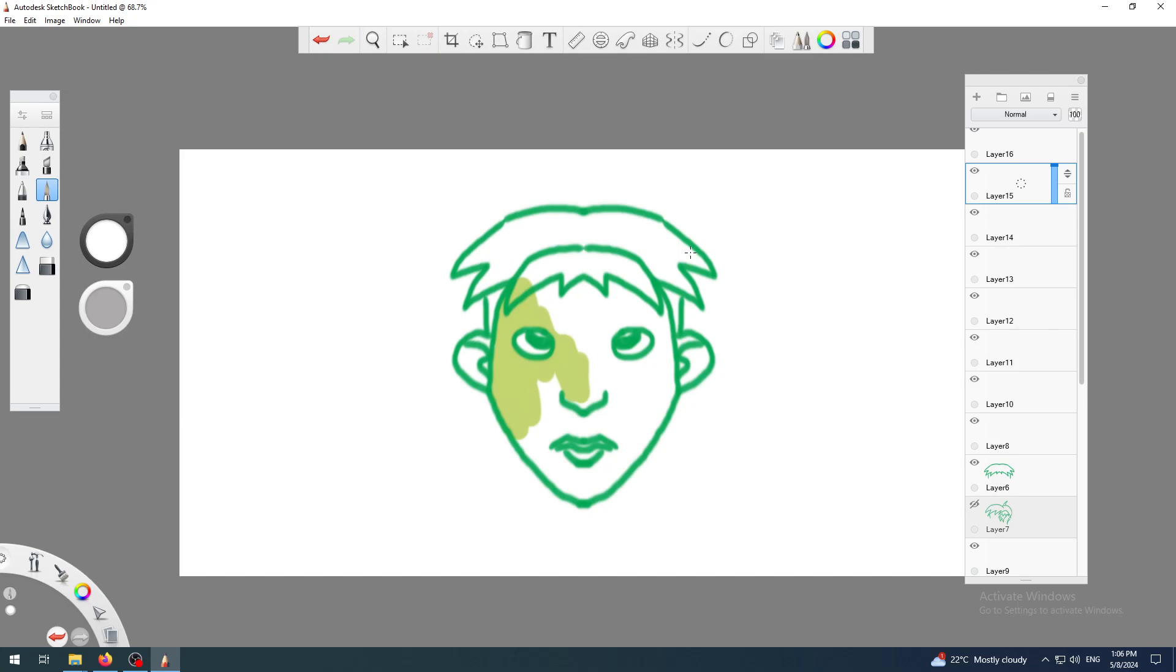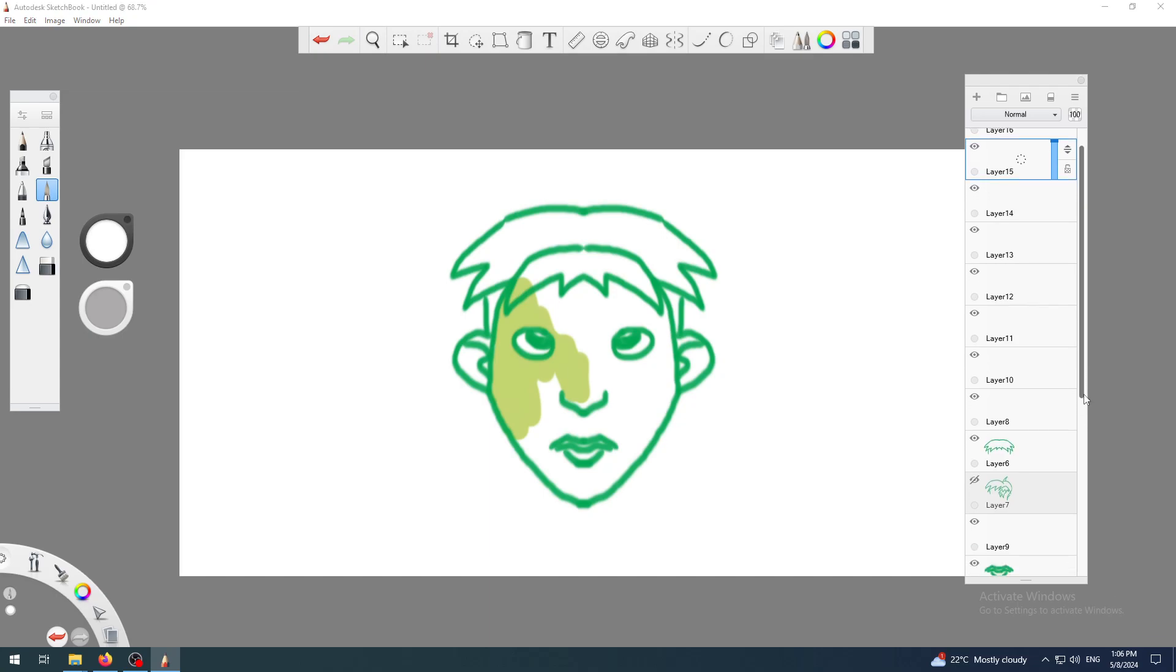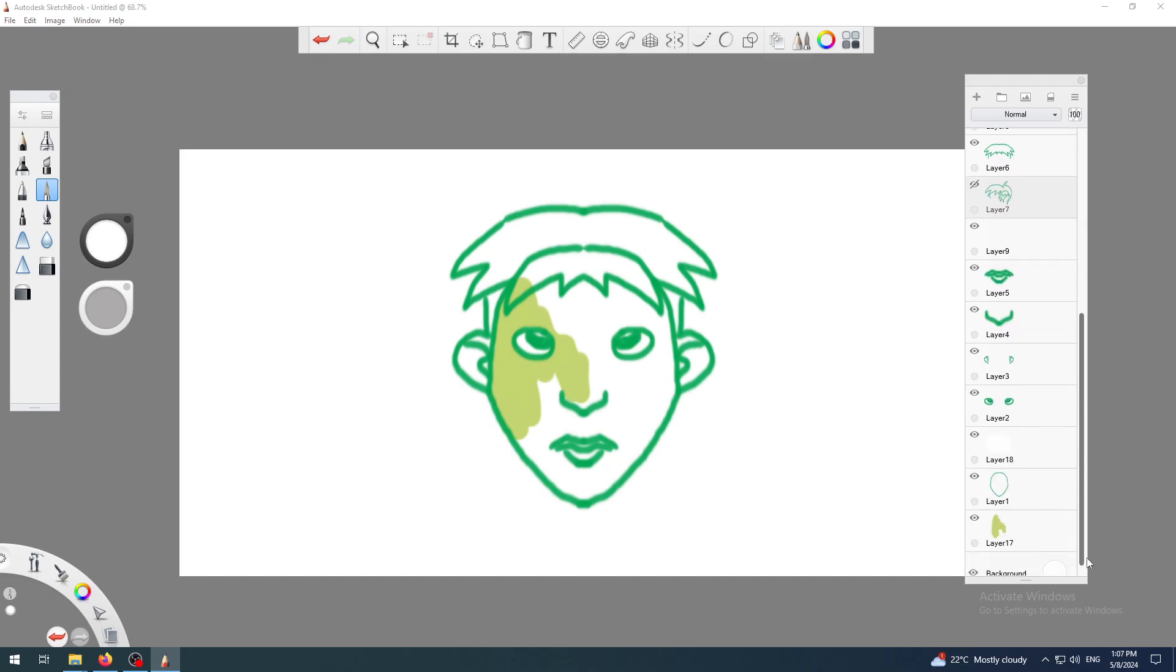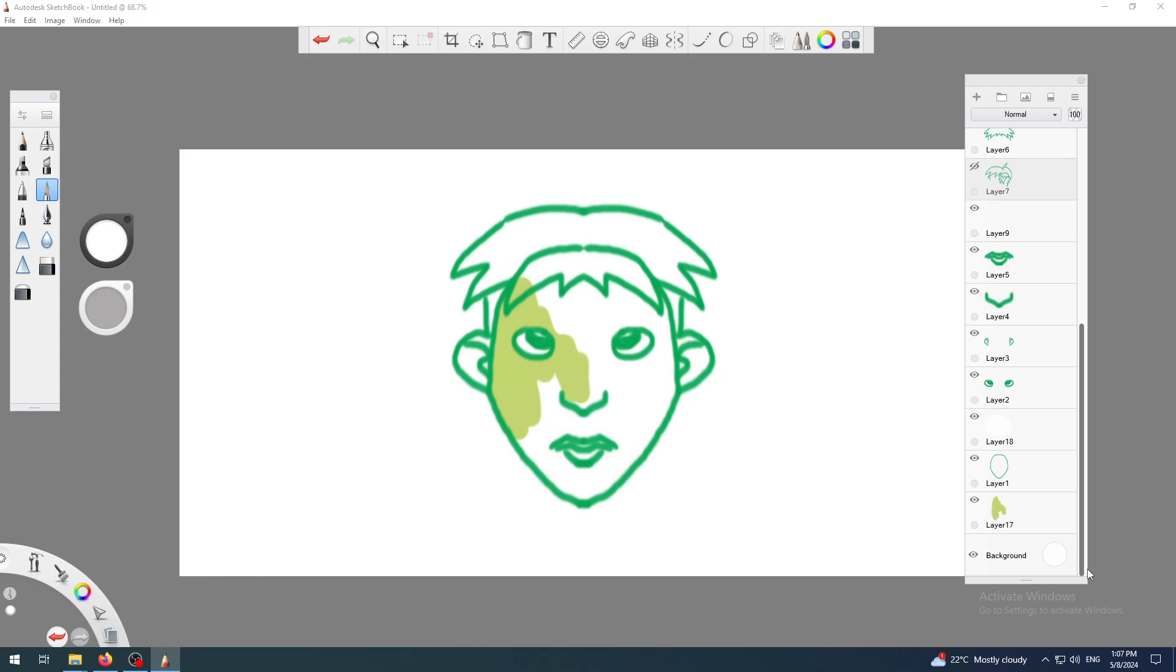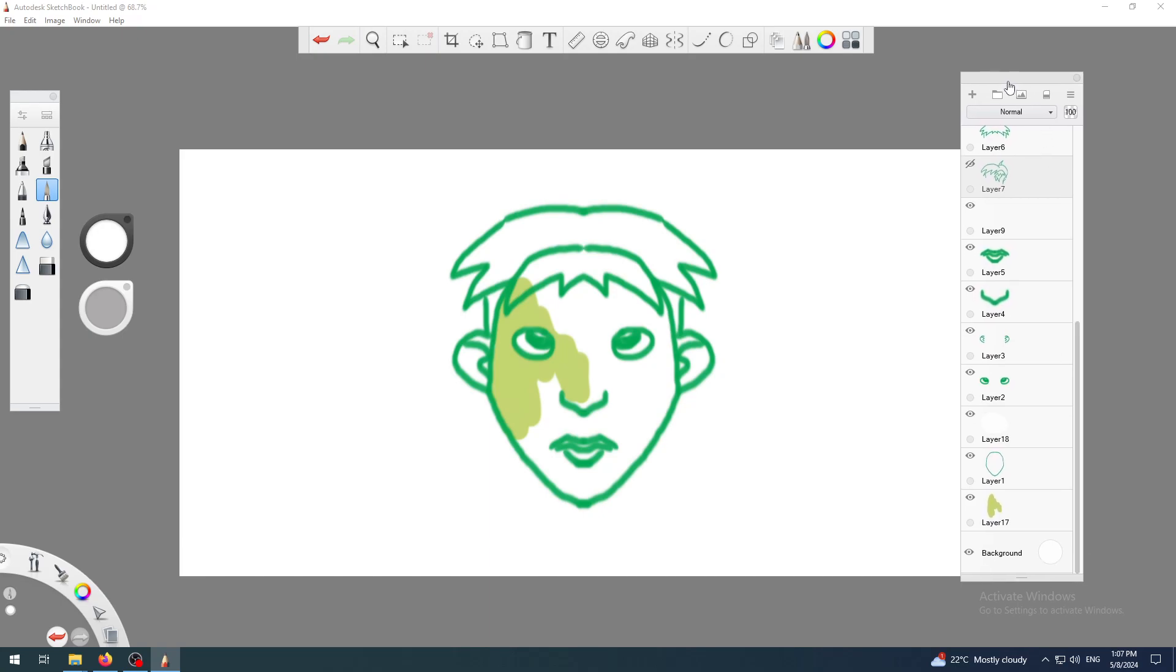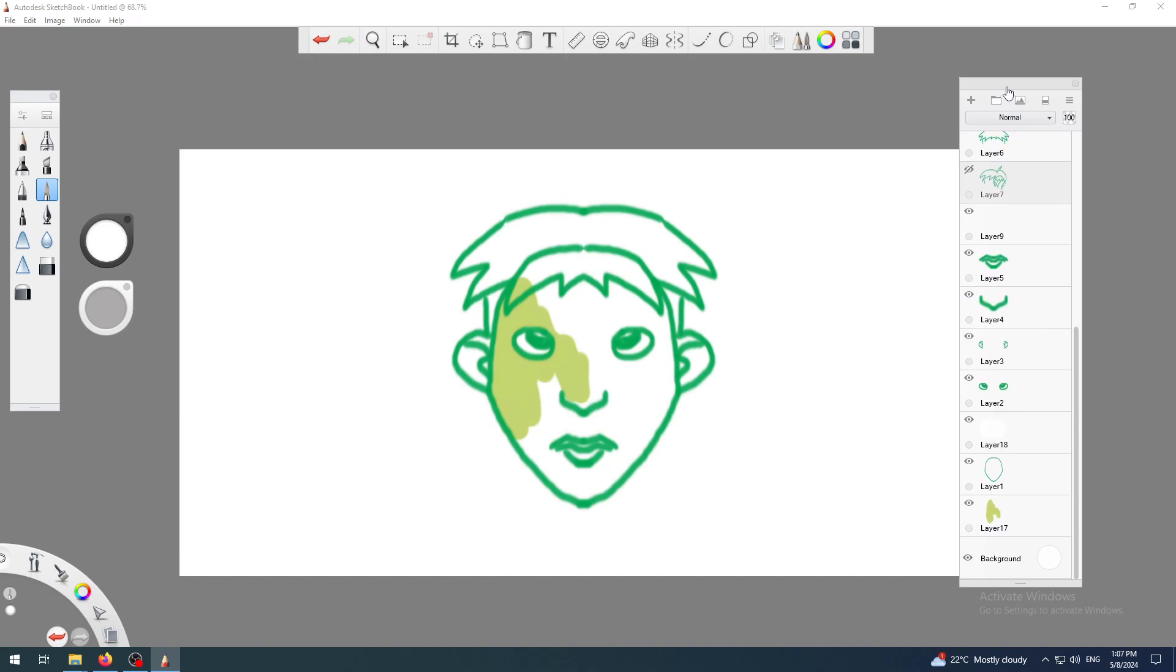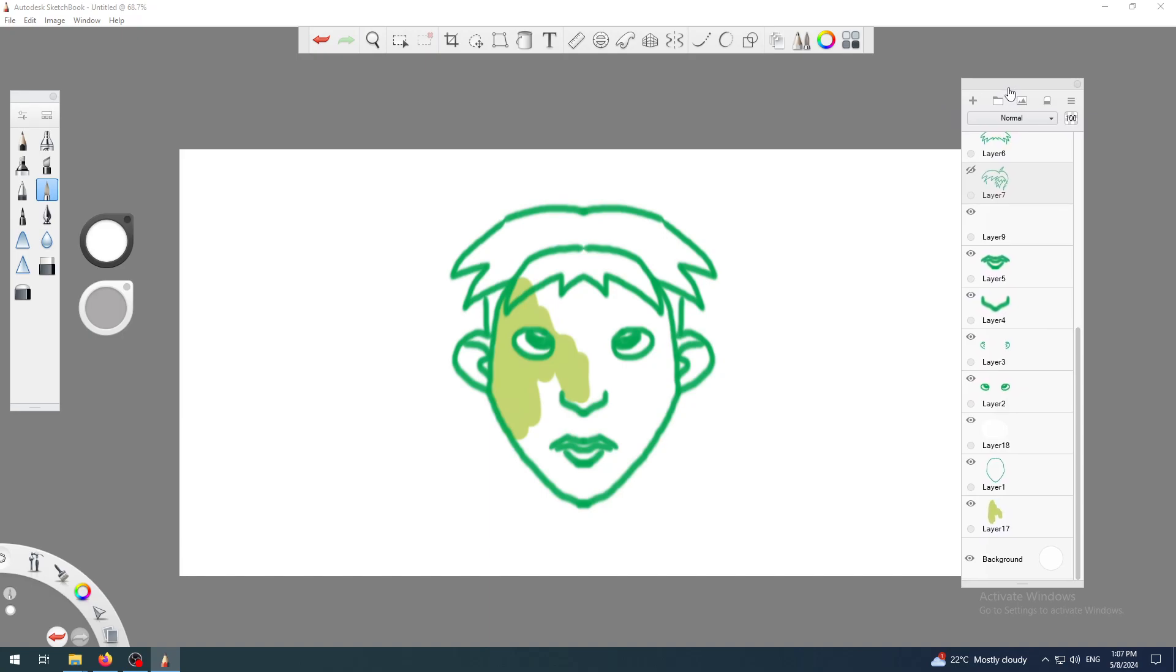But if you don't see and organize them well in your layer panel, you will be in a big problem. Why? Because the more complex your sketch or image becomes, the more difficult it will be to organize it or to understand where is what.